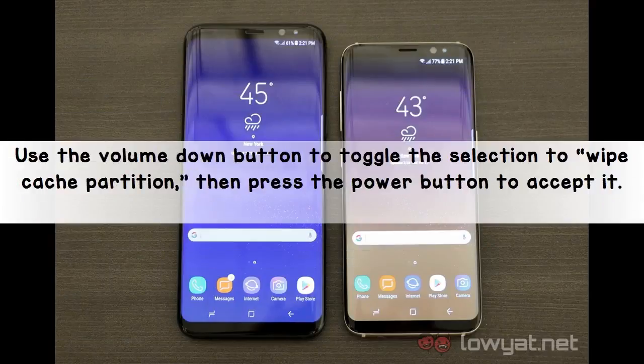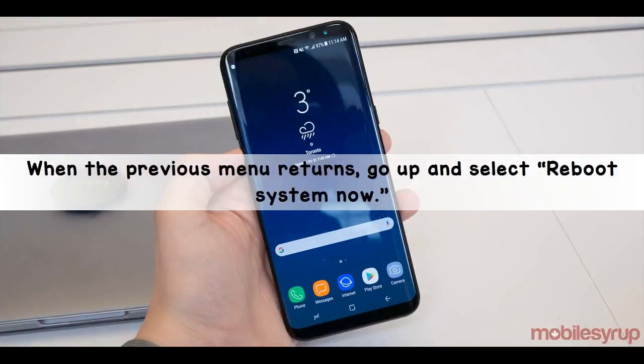Use the volume down button to toggle the selection to wipe cache partition, then press the power button to accept it. When the previous menu returns, go up and select reboot system now.